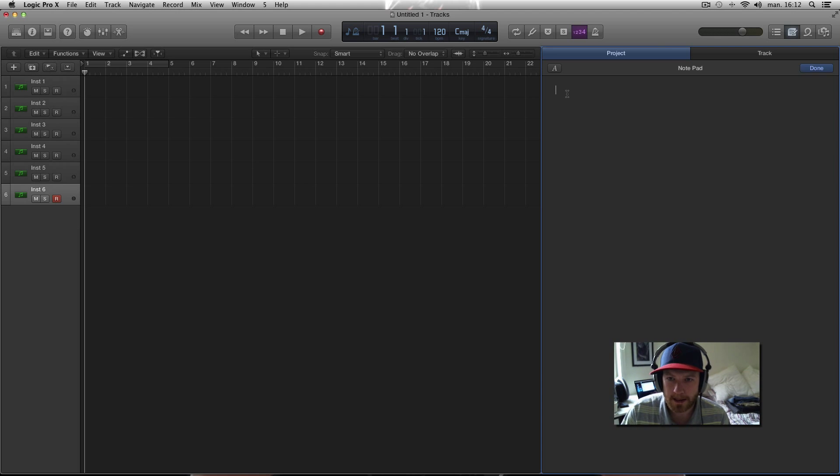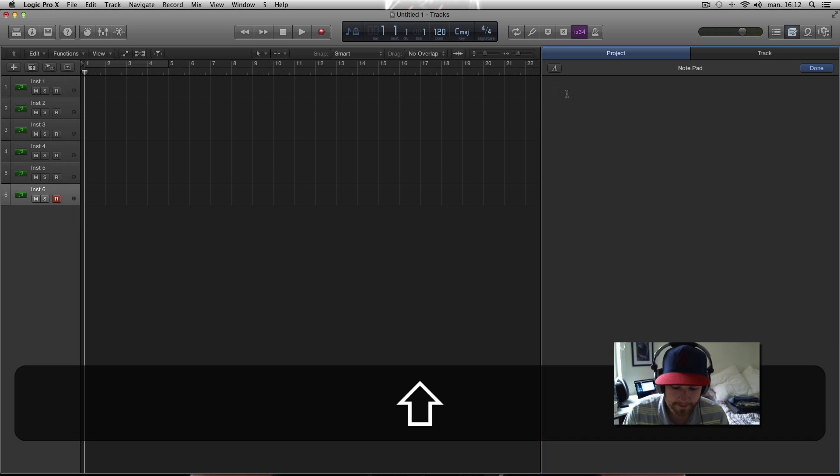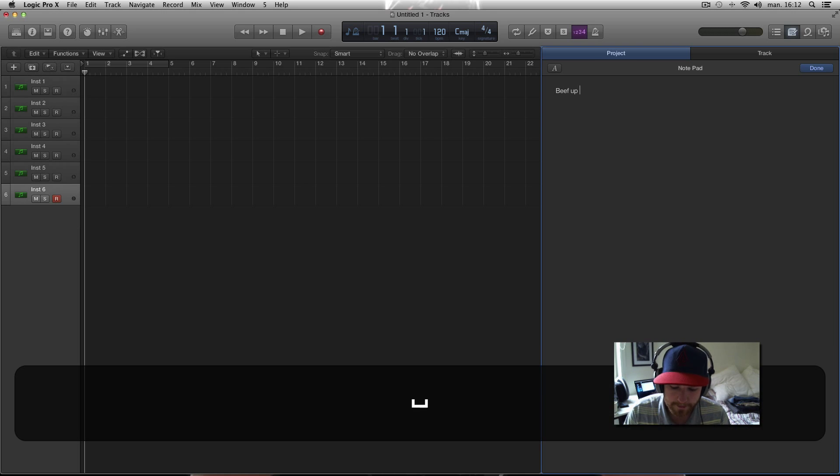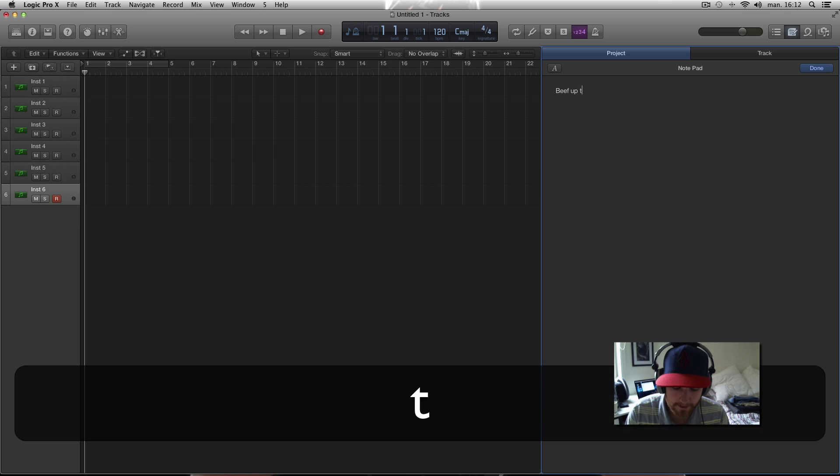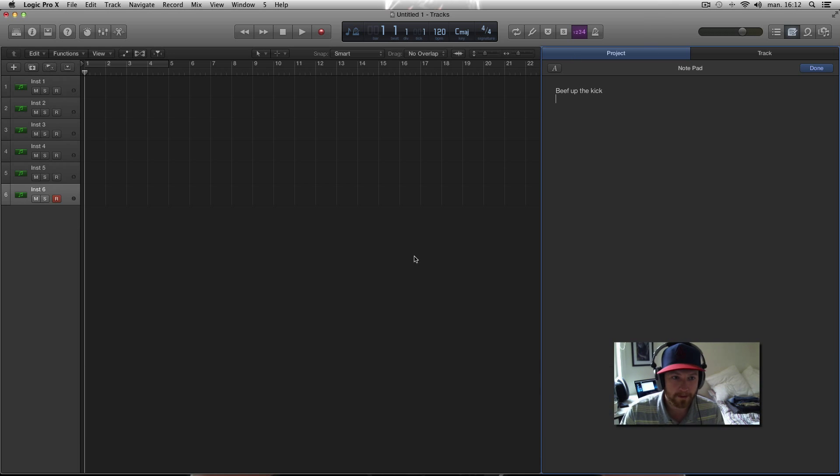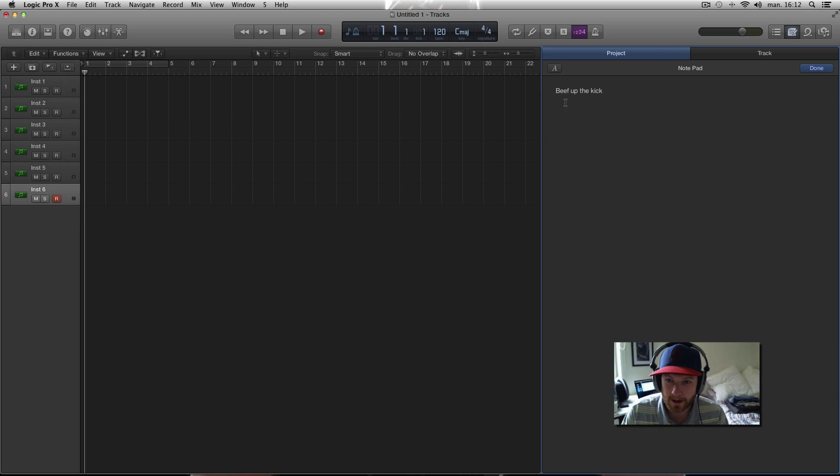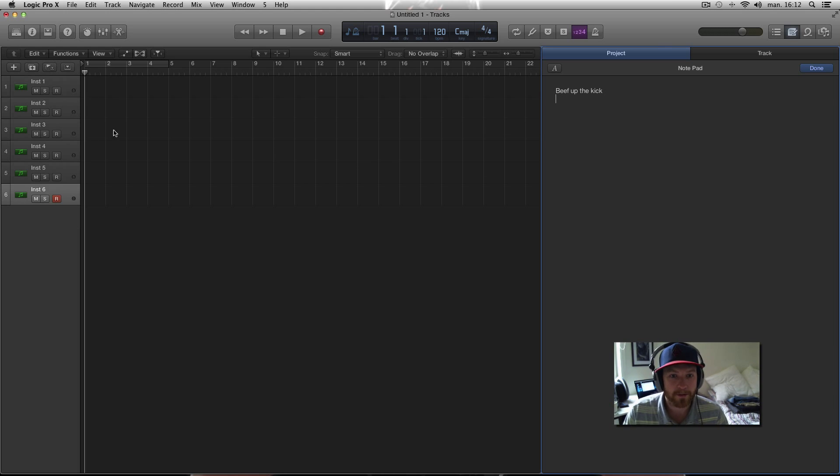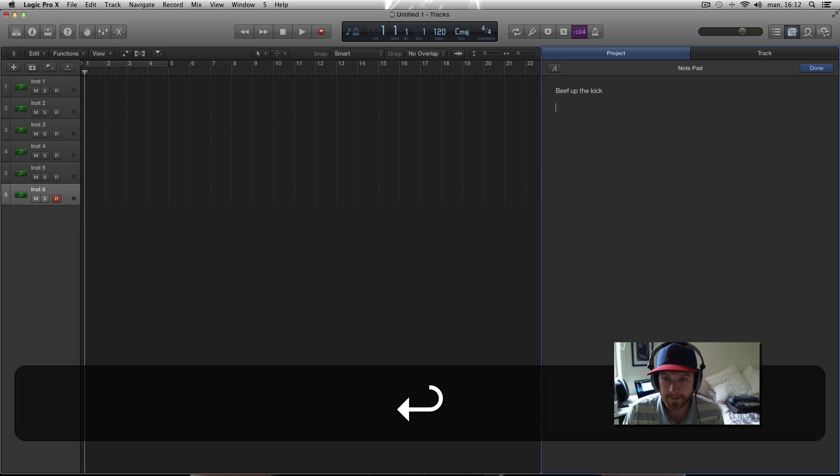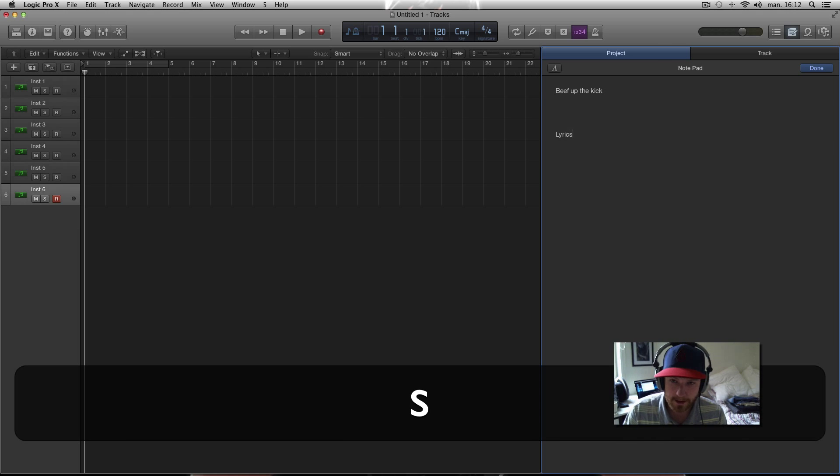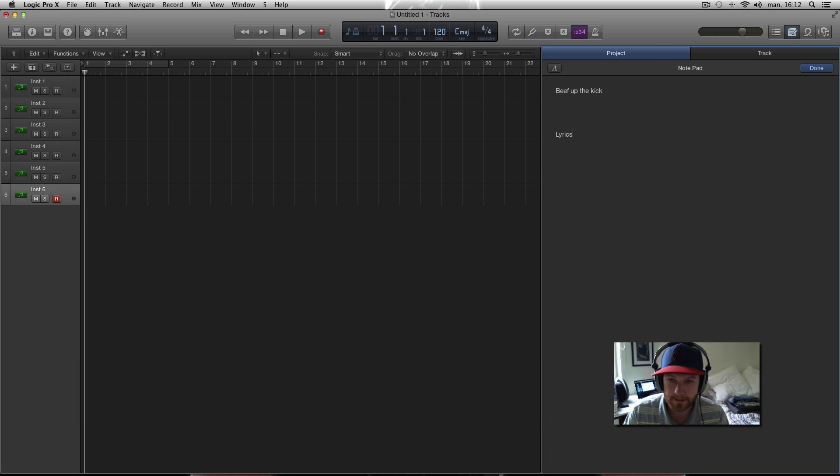When I'm done writing up all the things that I want to fix in my mix, then I can just go back and start checking them off this list. It's really helpful and also it's good for lyrics and such if you get good ideas for lyrics for your track.